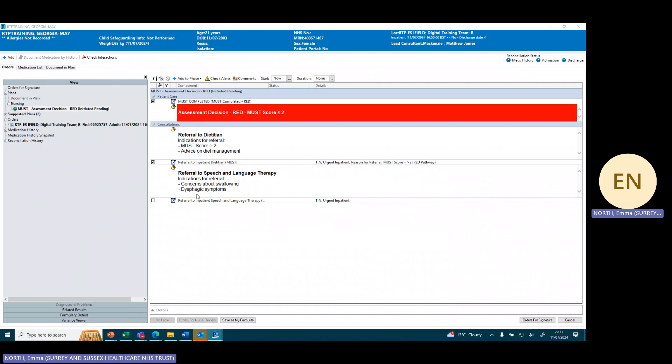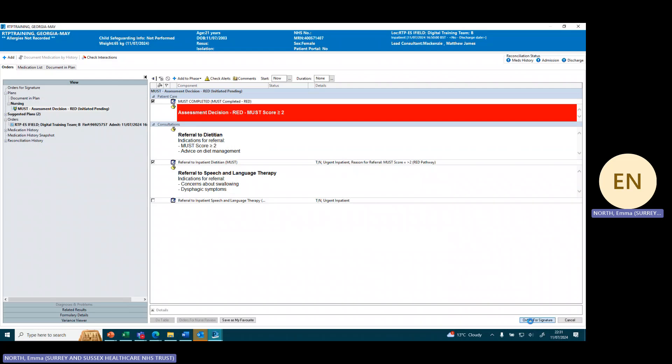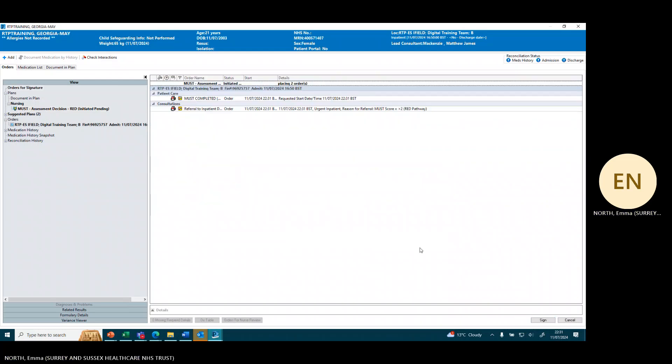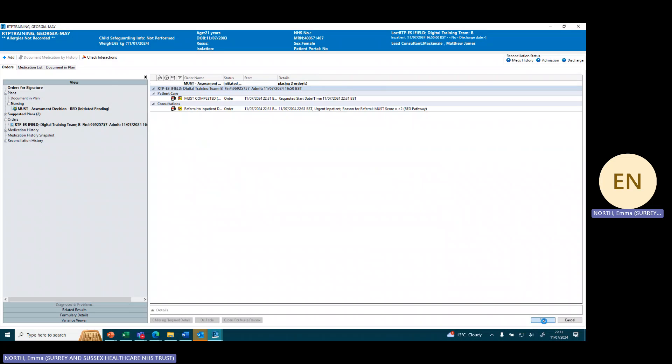To be able to refer what we need to do is just tick into the box if we want to refer. If we tick out of the box we can then go to orders for signature, and you can see a summary of what we're ordering. Click on sign.